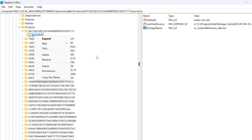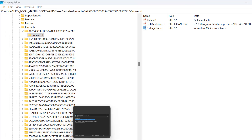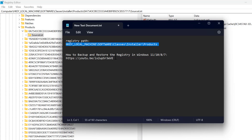I suggest you to back up the Registry Editor before deleting anything. Check my video description for a link — I will share a video about how to back up Registry Editor.